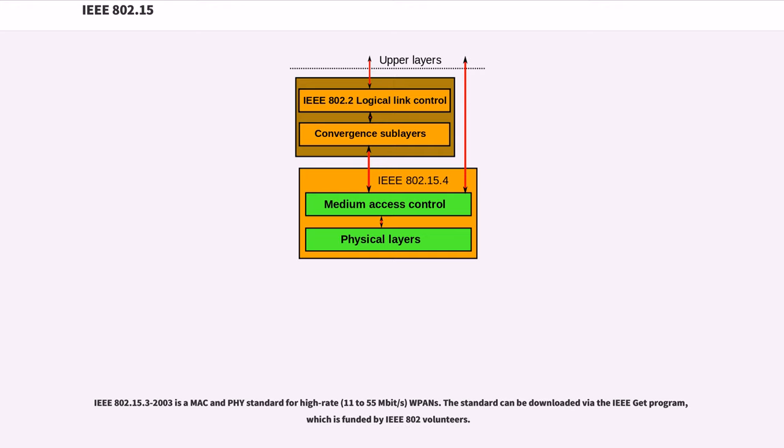IEEE 802.15.3-2003 is a MAC and PHY standard for high rate, 11 to 55 megabits per second bands. The standard can be downloaded via the IEEE Get Program, which is funded by IEEE 802 volunteers.